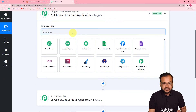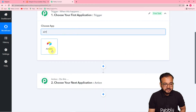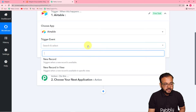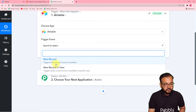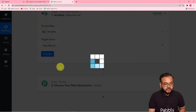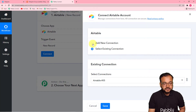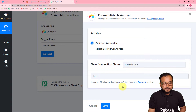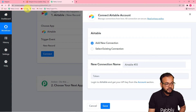In our case the trigger application is Airtable — select it. In the trigger event, select 'New Record,' so it will trigger this workflow when a new record is available. Then click 'Connect,' select 'Add New Connection,' and it will ask for the token or API key to connect with Airtable. You will find the API key from the account section of Airtable — let me show you how.